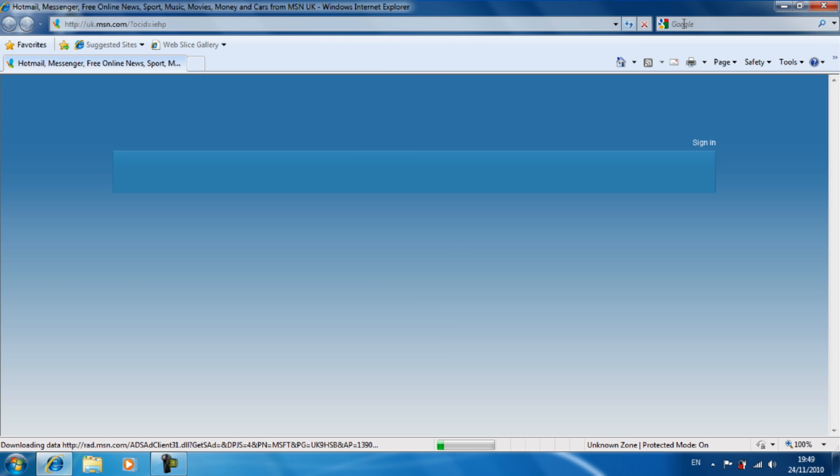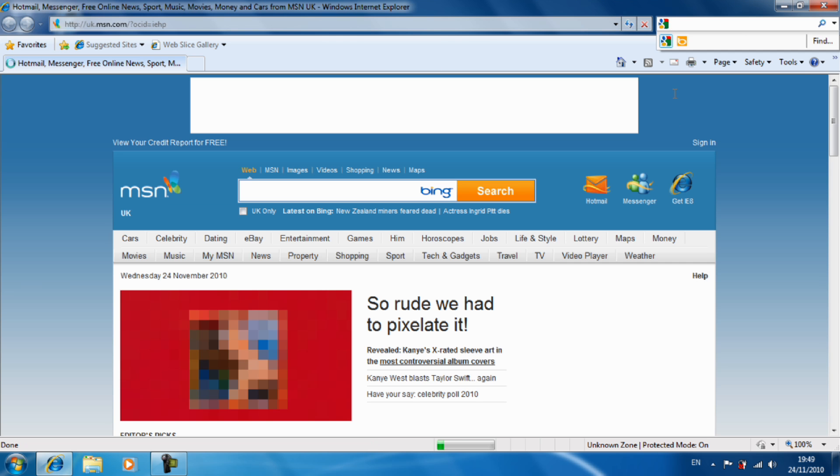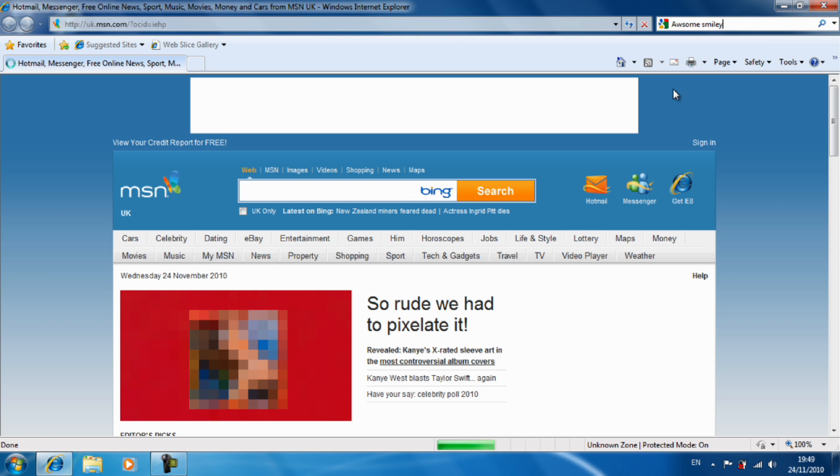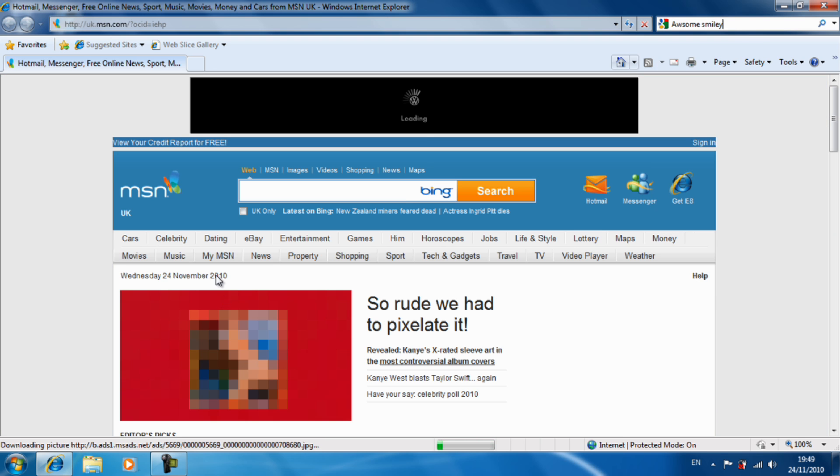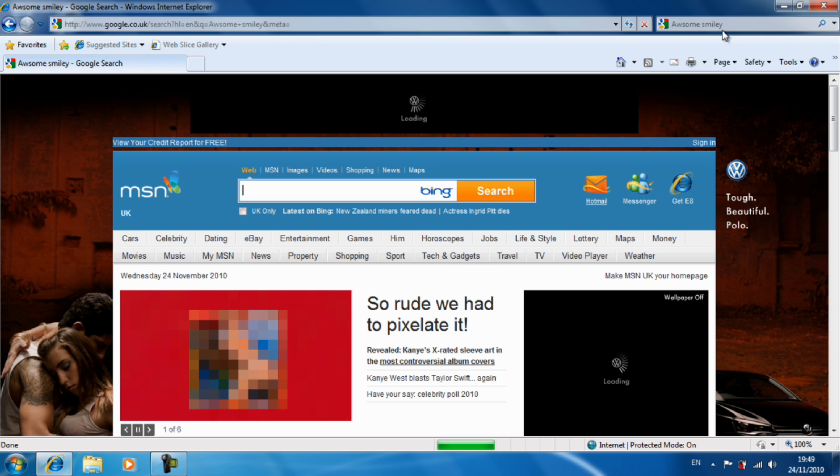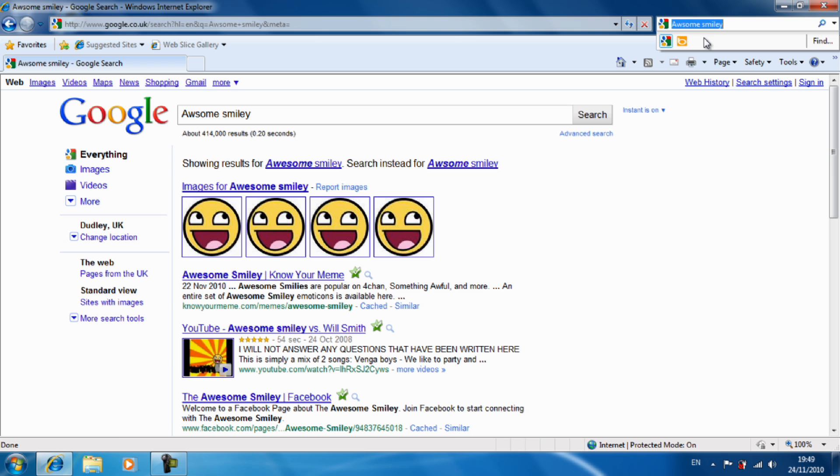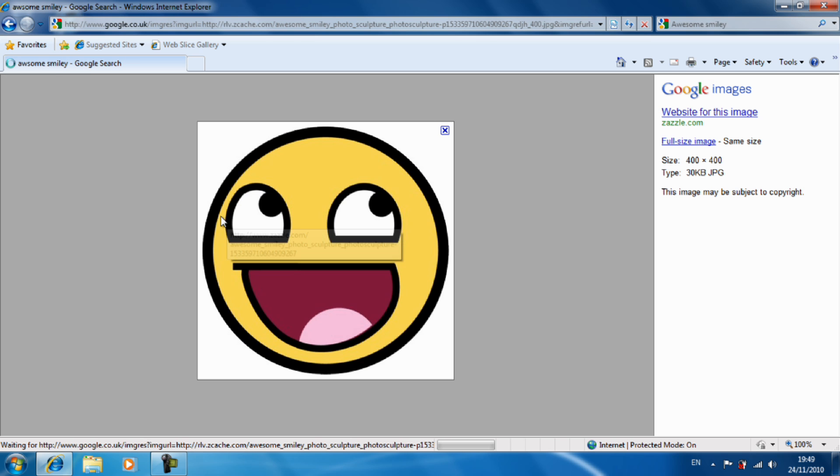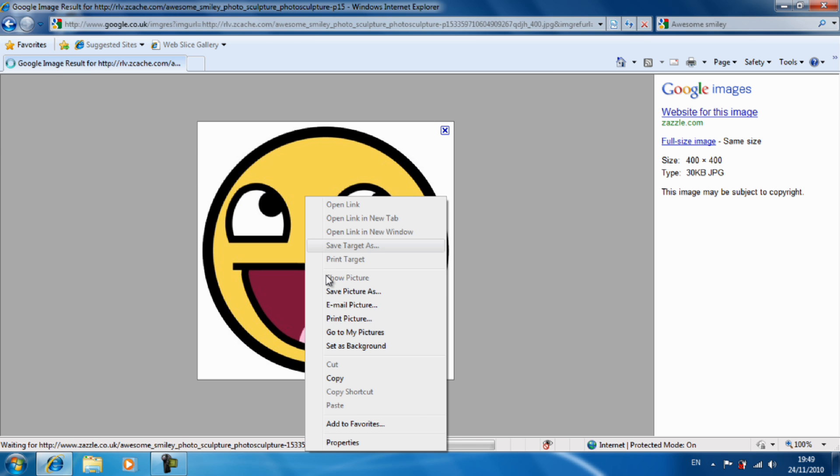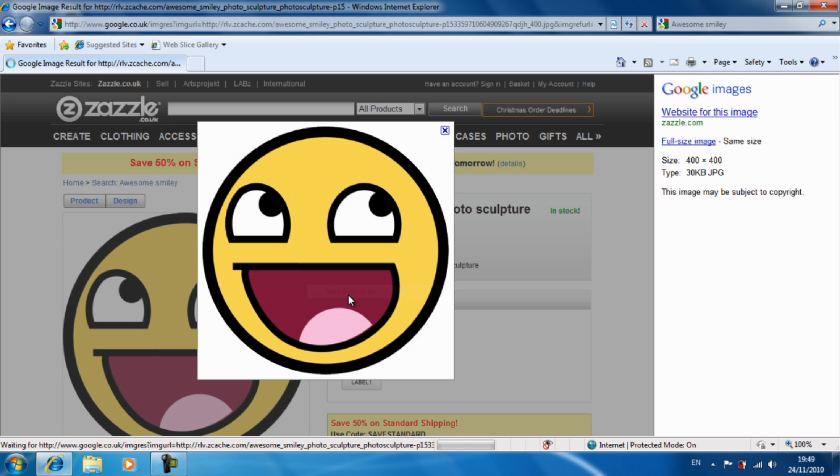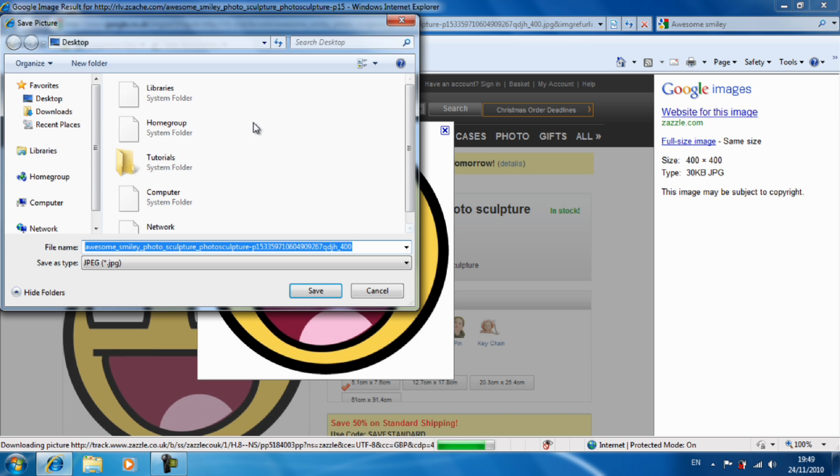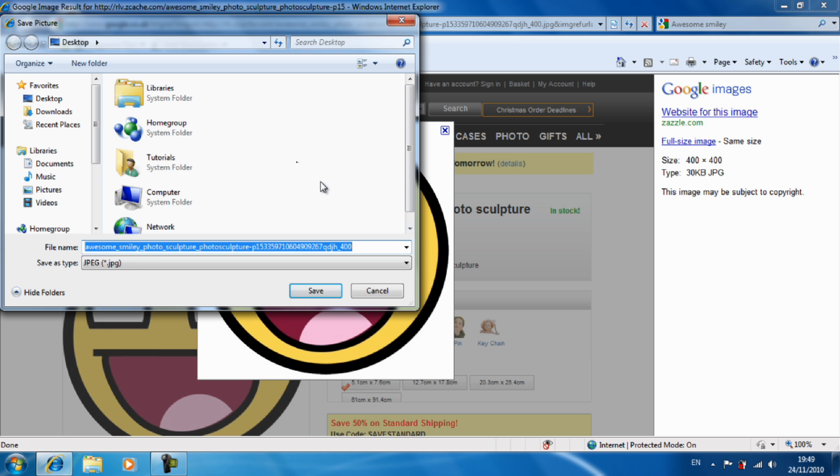Okay, I'm going to use awesome smiley for it. Just get the picture and save it to your desktop and change the name to something easy to remember. I'm going to use awesome.